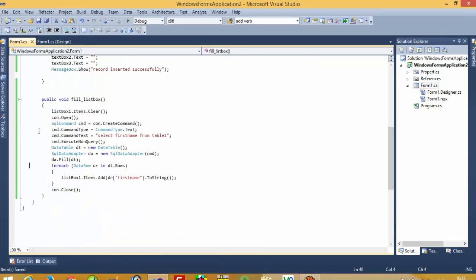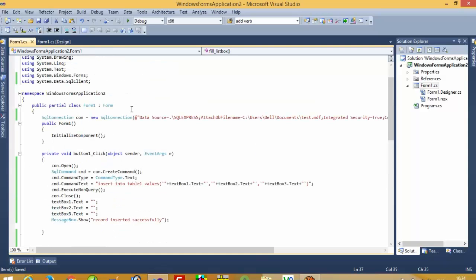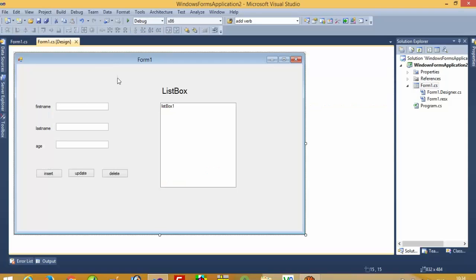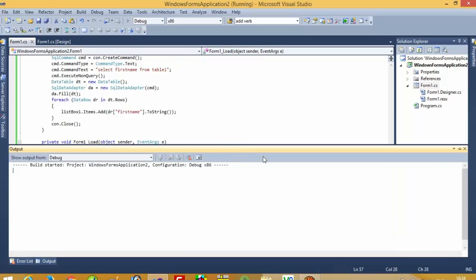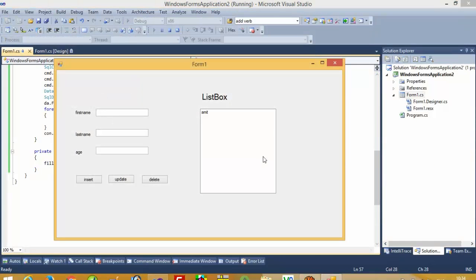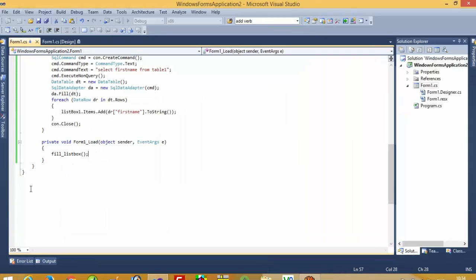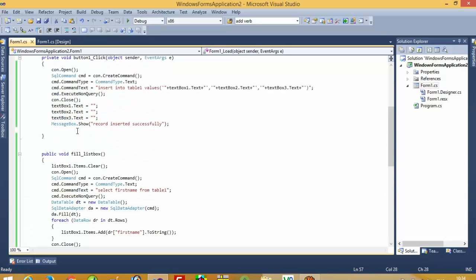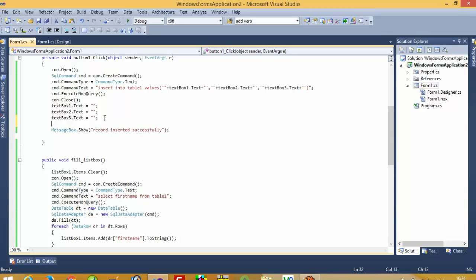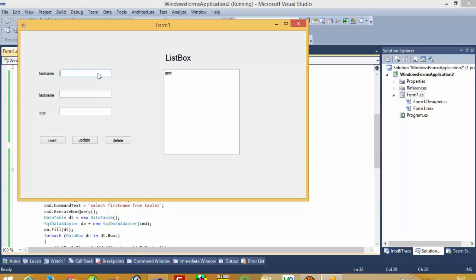Our FillListBox function is ready. Now I am going to call this function in Page Load. After running, you can see the value is showing in the ListBox. After inserting a record, we call it again so the new record also appears. Let me add another record, and you can see we get another record in the ListBox.